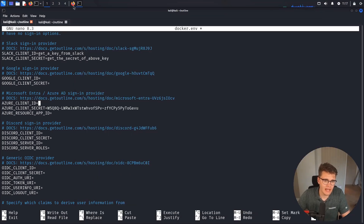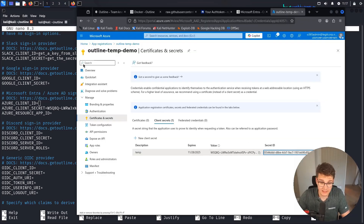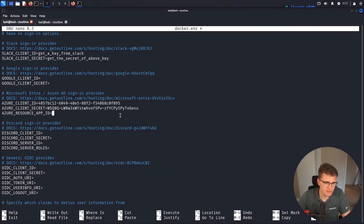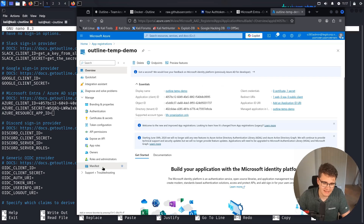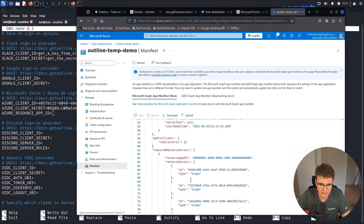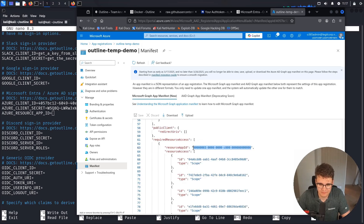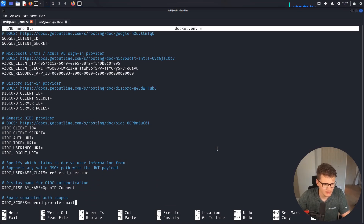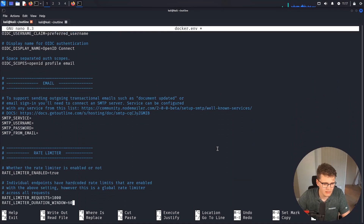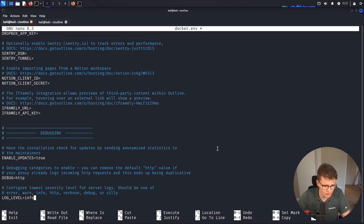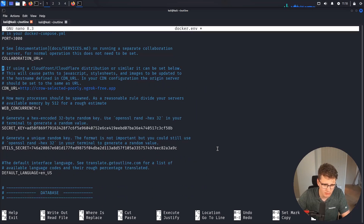The app client ID is not the secret ID — that's the app registration client ID, which you find by going to Overview and copying it from there. Then we need the Azure resource app ID, which is typically a static value. You can find it by going to Manifest and scrolling down until you see the resource app ID. And that should be everything we need — there are more integrations and settings available, but for our case this should pretty much be it.